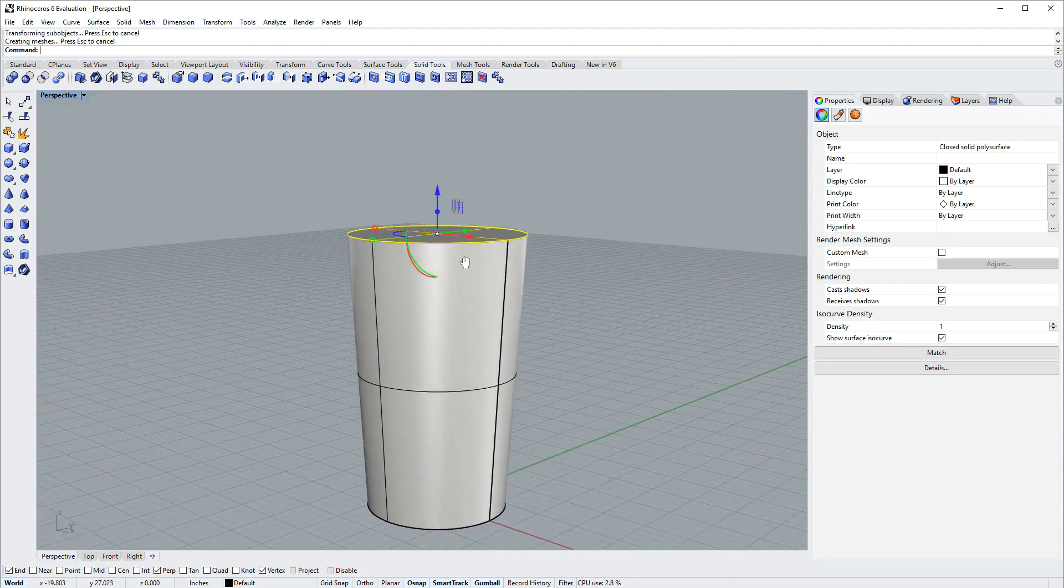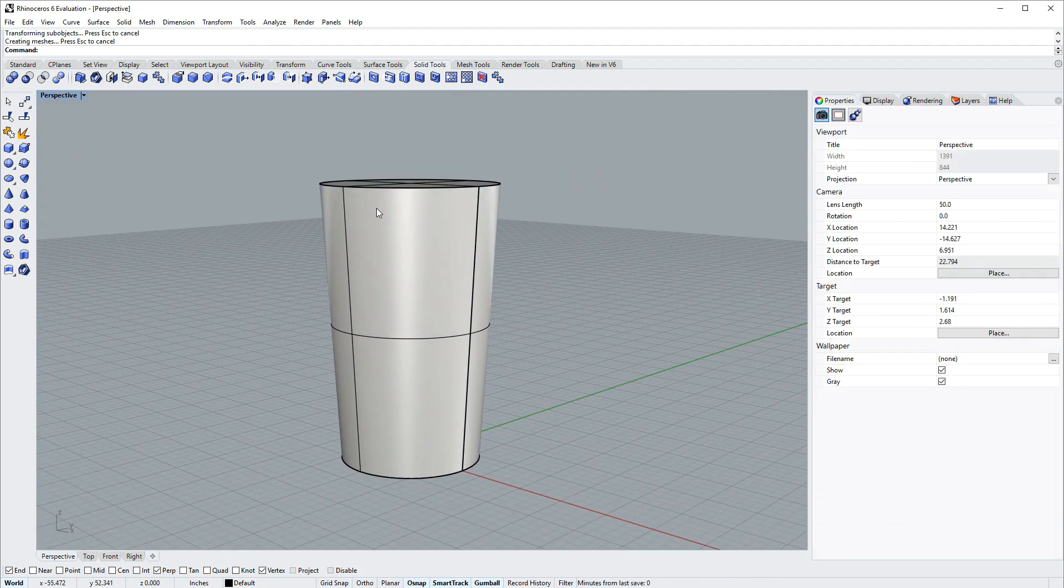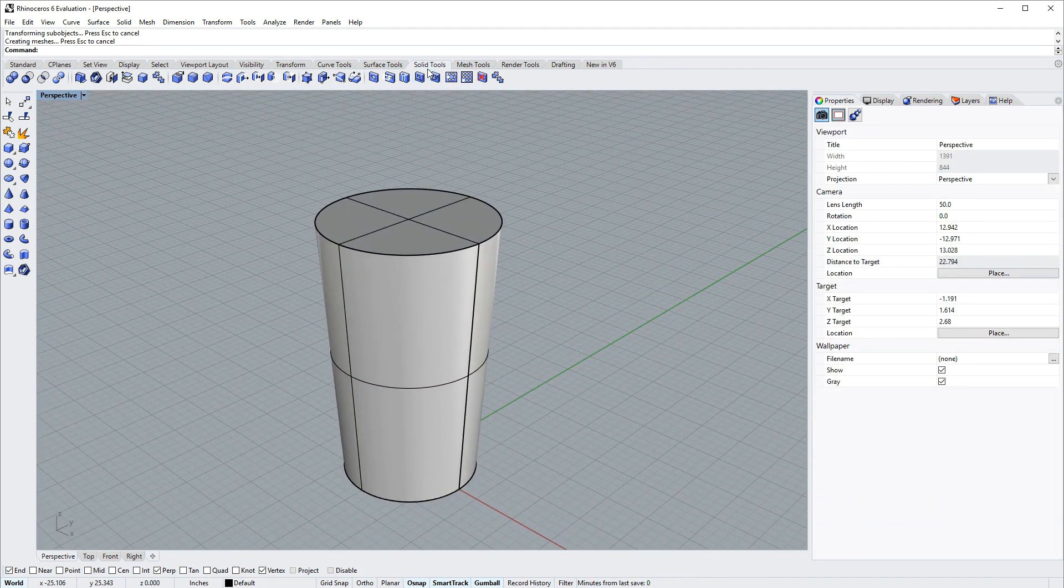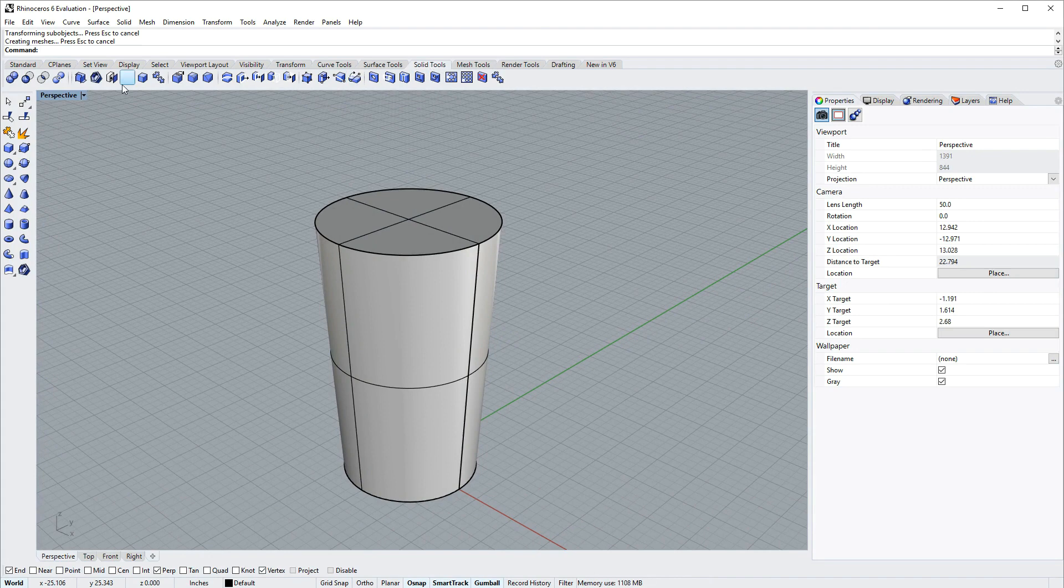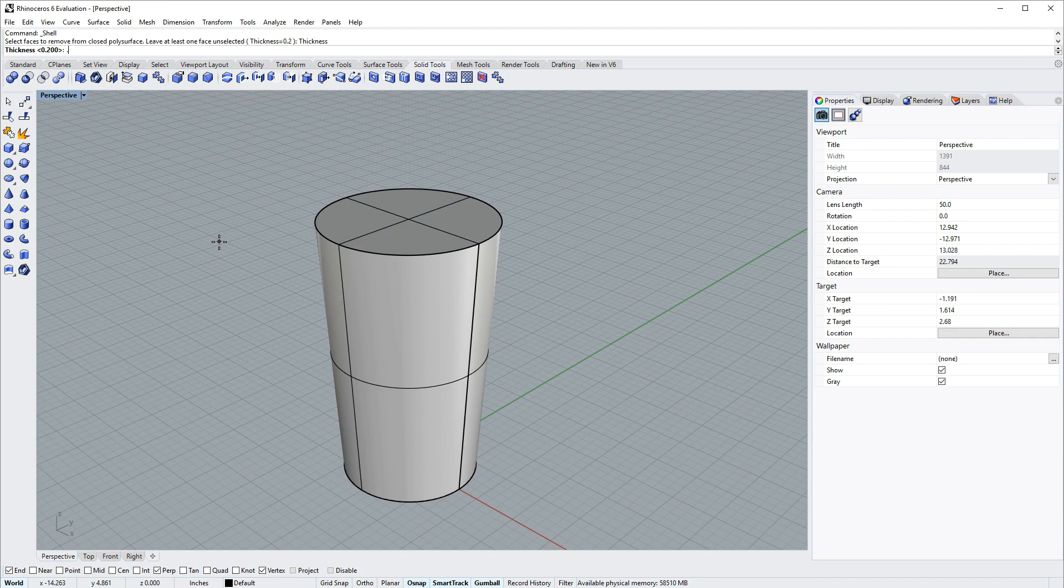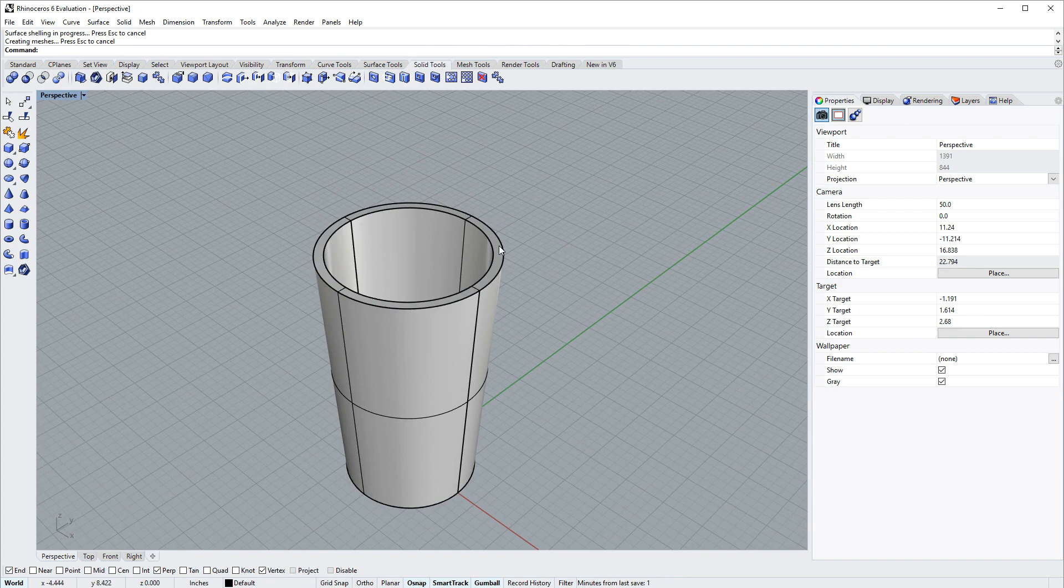So I've made this slight cone and I want to shell it. I'll use the shell command, also in the solid tools. The shell command has one option which is thickness, and I'll set that to 0.2, and then I'll select the top face which I want to remove and press enter.